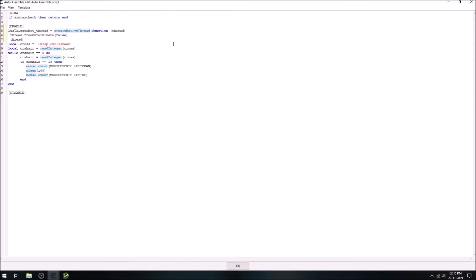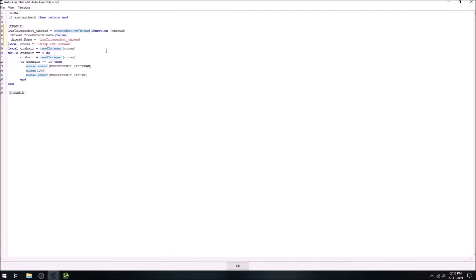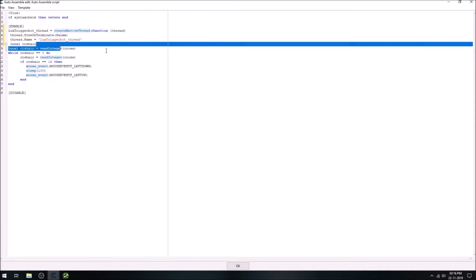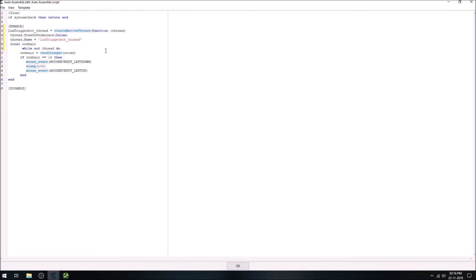And the thread on terminate will set it to false, and this will stop the thread from terminating itself. And then the thread name, which we will set equal to this. Then we will declare the variable, and for now we will not assign nothing to it.